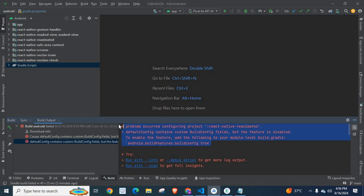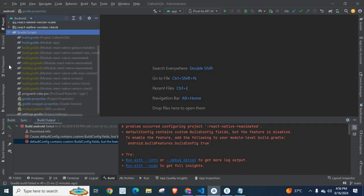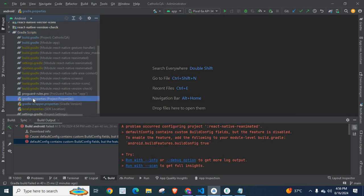So how can we solve this issue? In order to solve this issue, what I did is just click on this Gradle script and select Gradle properties.